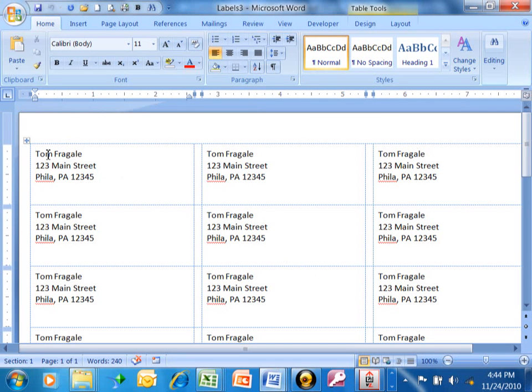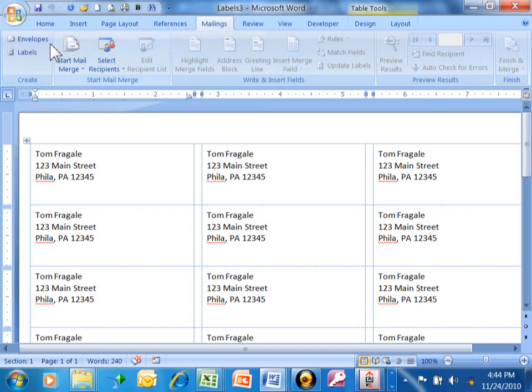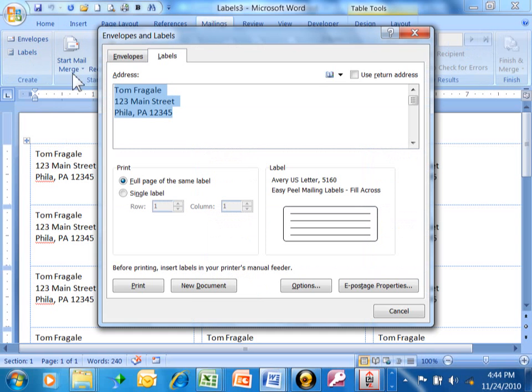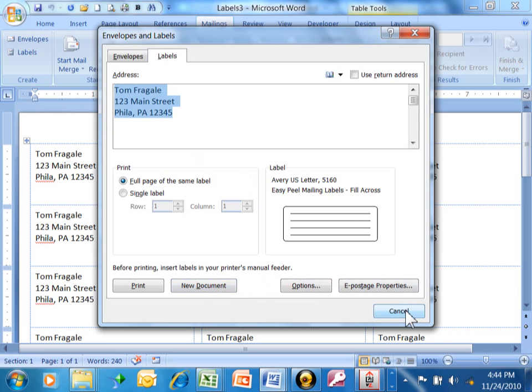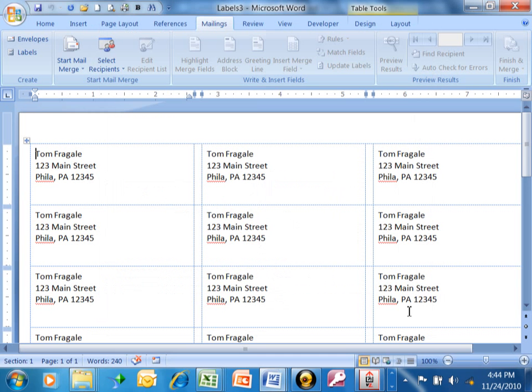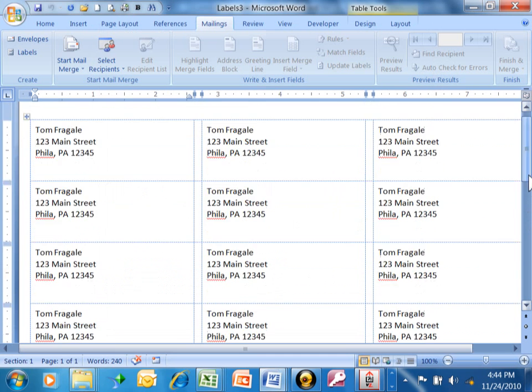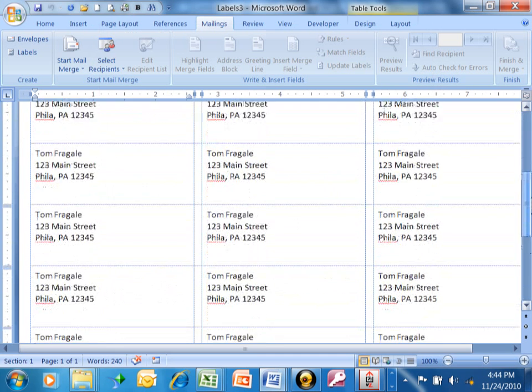To recap, start off with one name. You highlight that name. Go into Mailings and then Labels. You pick your label size under Options. Then you're able to pick New Document. And just like that, we have a whole sheet of labels.